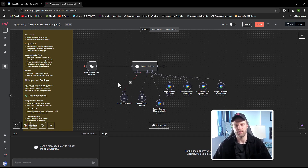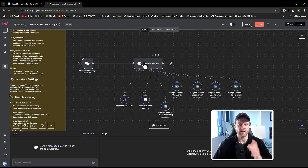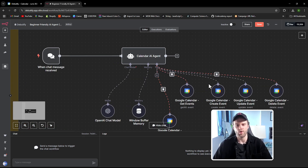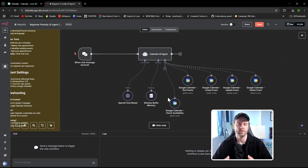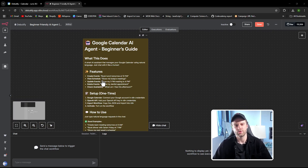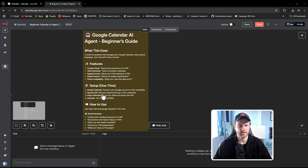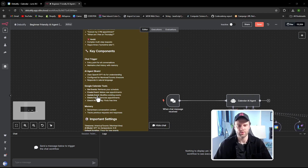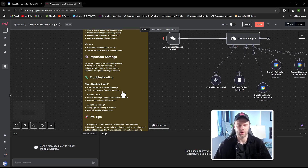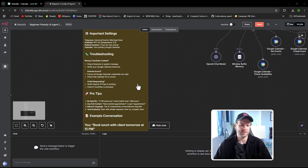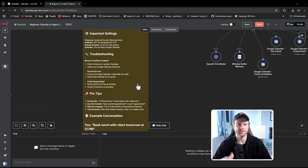As a beginner, this calendar AI agent is super friendly because we only have a trigger node, the AI agent node, and then all the Google Calendar tool nodes — which are essentially the same Google Calendar node just with different event actions. I'm also including a detailed sticky note explaining how it works, the features, the setup, how to use it, and common troubleshooting issues. If you run into any other problems, just leave a comment and I'll help you personally.